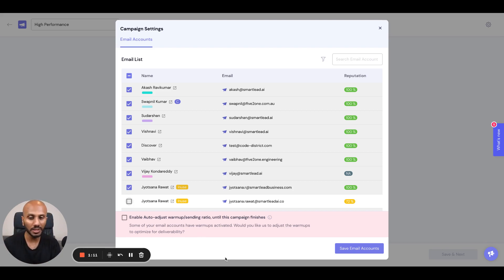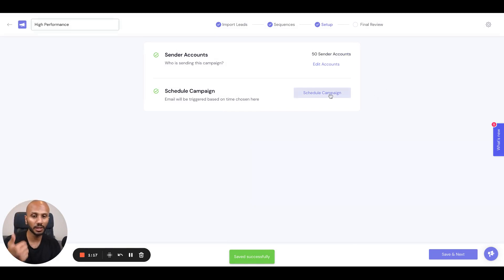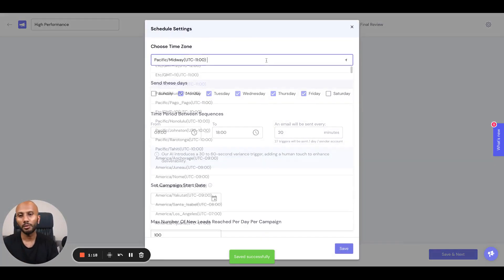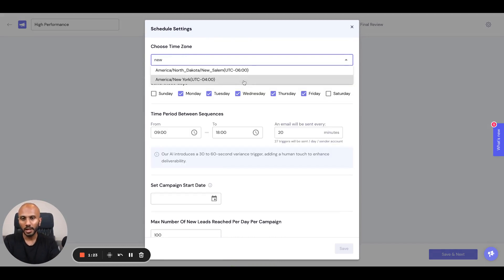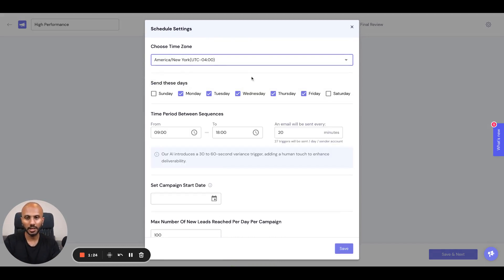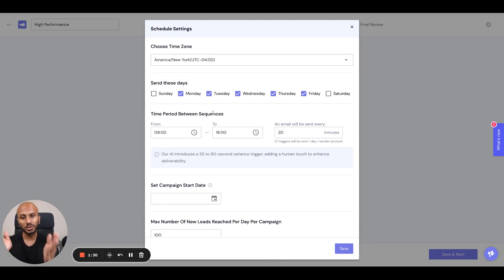Let's go ahead and select this and click save. Now, we've got 50 sender accounts and we want to schedule the campaign. Maybe I want to send messages out in New York, so I'll select that. I want to send out messages Monday to Friday, so I'm happy with that.